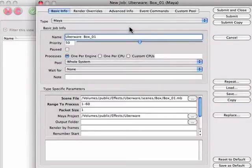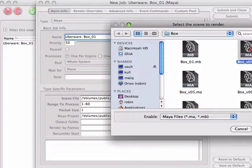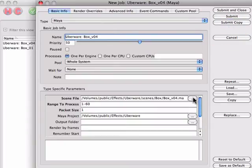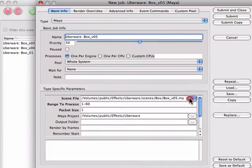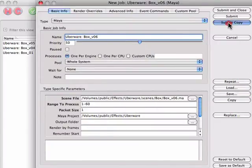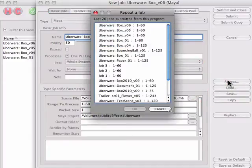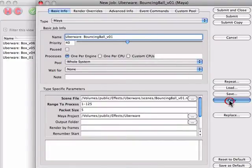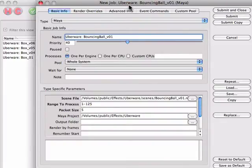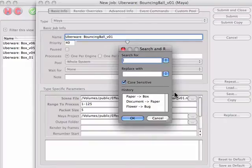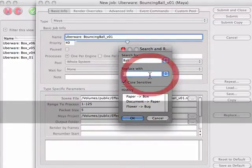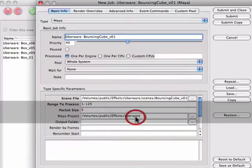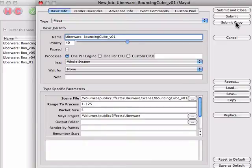Sometimes you want to submit several jobs that are very similar, and Smedge gives you several options for accomplishing this. You can use the Submit Copy button to submit the job to the system but leave the window open with all the settings filled out ready to submit another. The Repeat button gives you access to the last 20 jobs you submitted to quickly get settings from those jobs into the window again. You can also load a job file to get settings from a previously saved job. Pressing Copy will open a new Submit Job window with all the settings copied from the current window. The Replace button gives you a simple search and replace functionality for submitting jobs. Search for any text and replace it with something else. Using Replace and Submit Copy can make it quick and easy to submit multiple jobs for separate layers or passes.